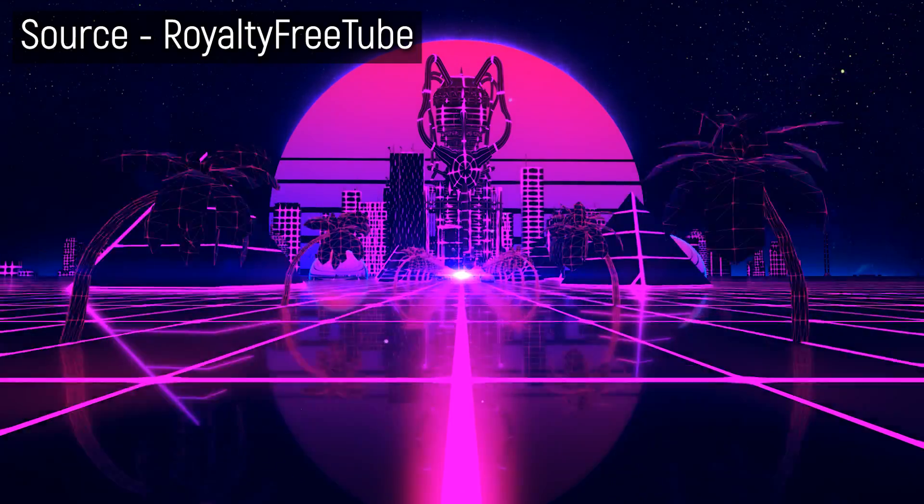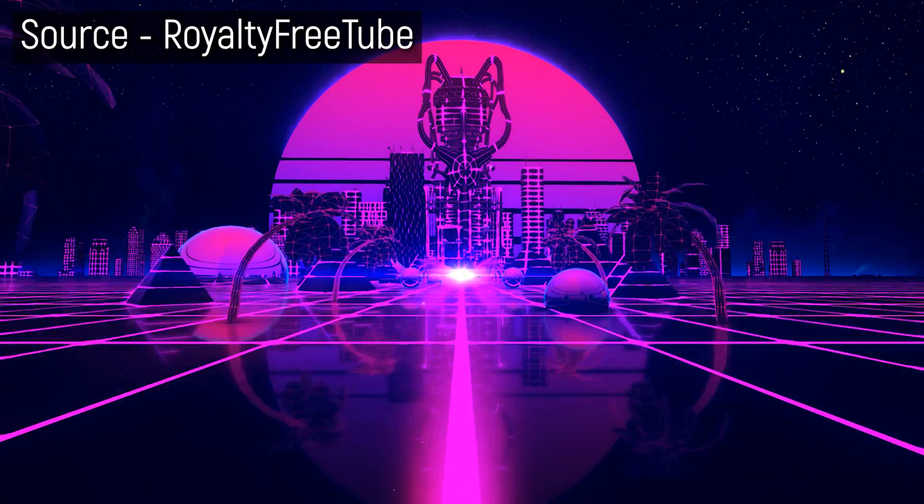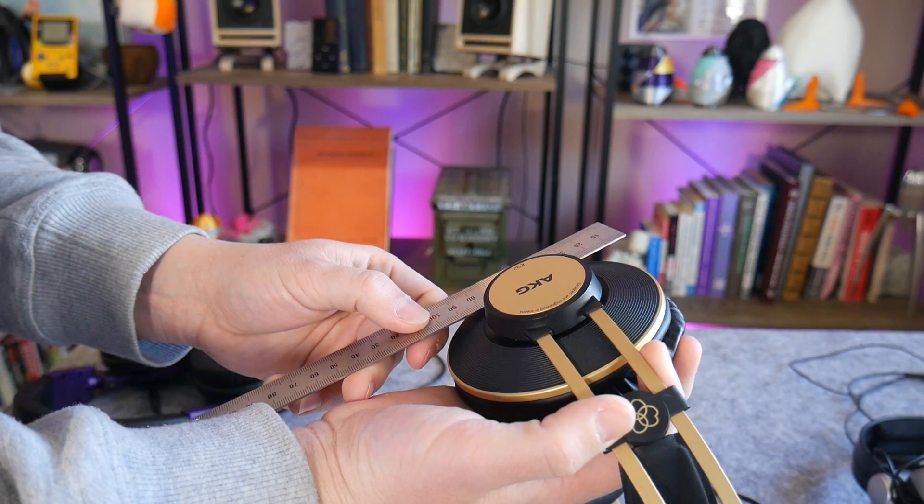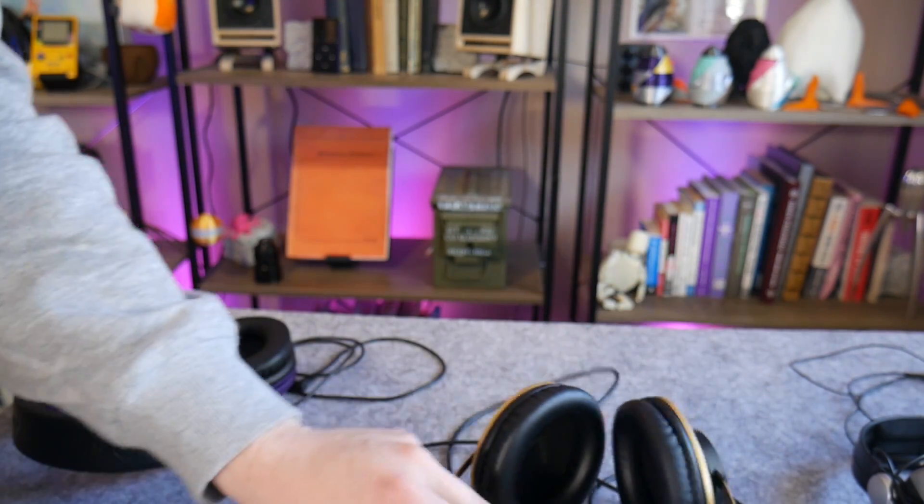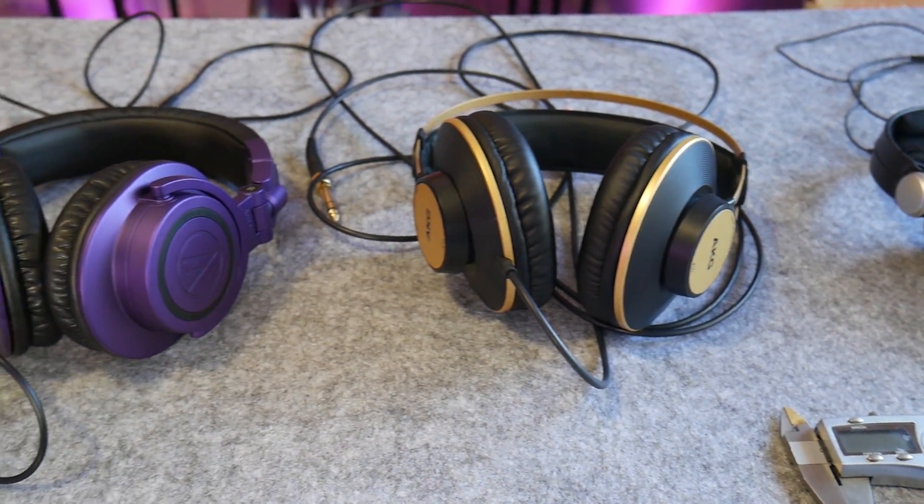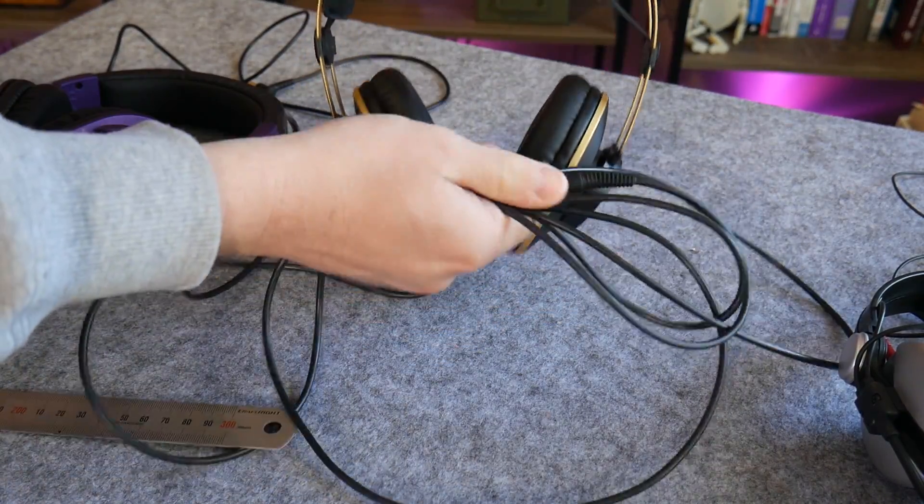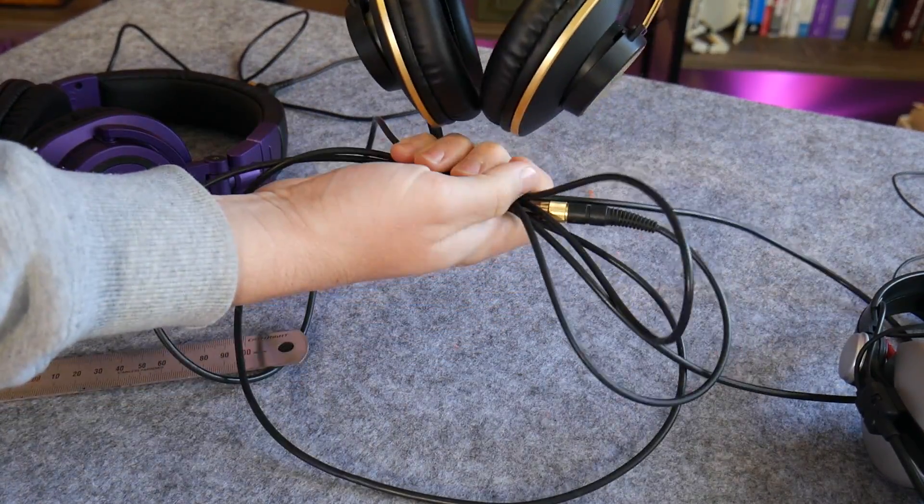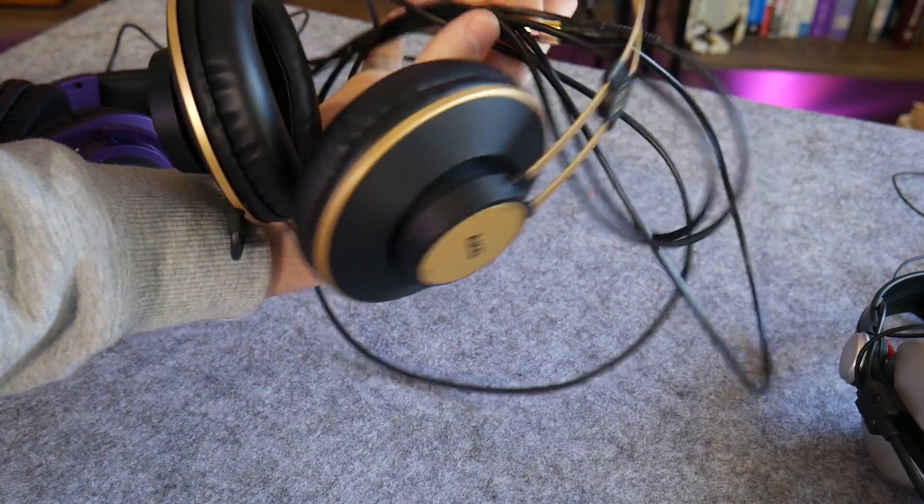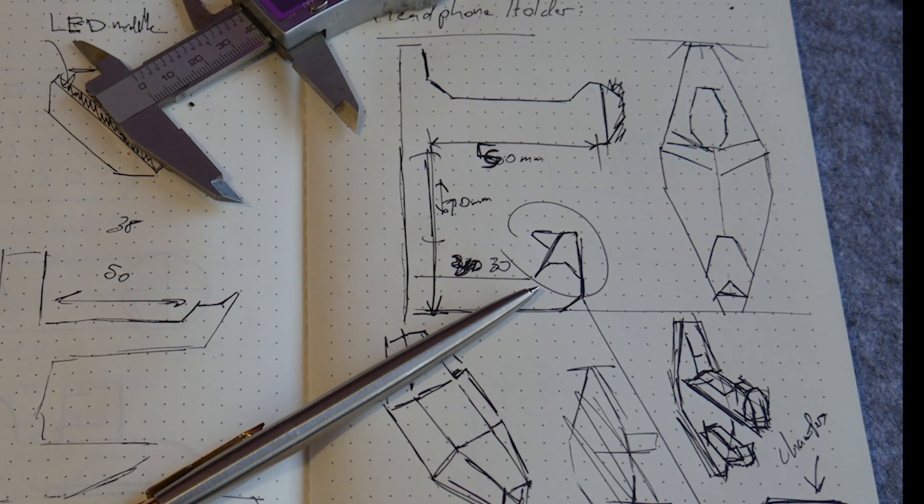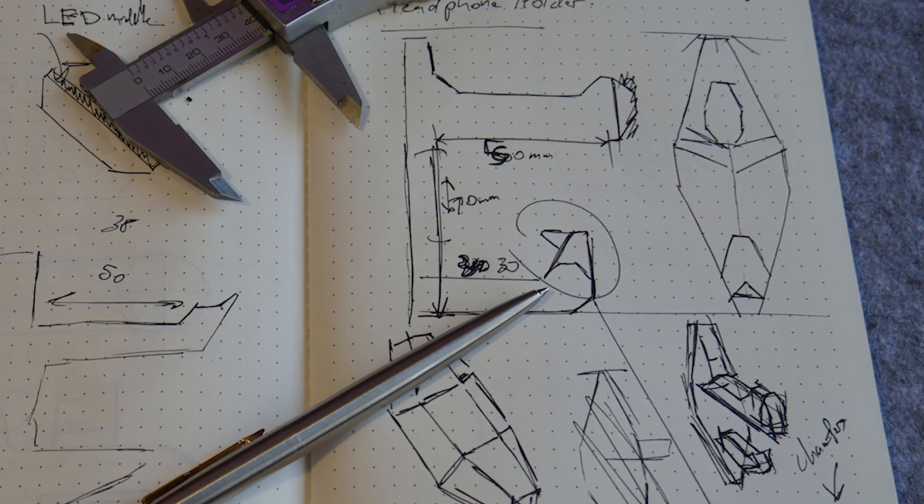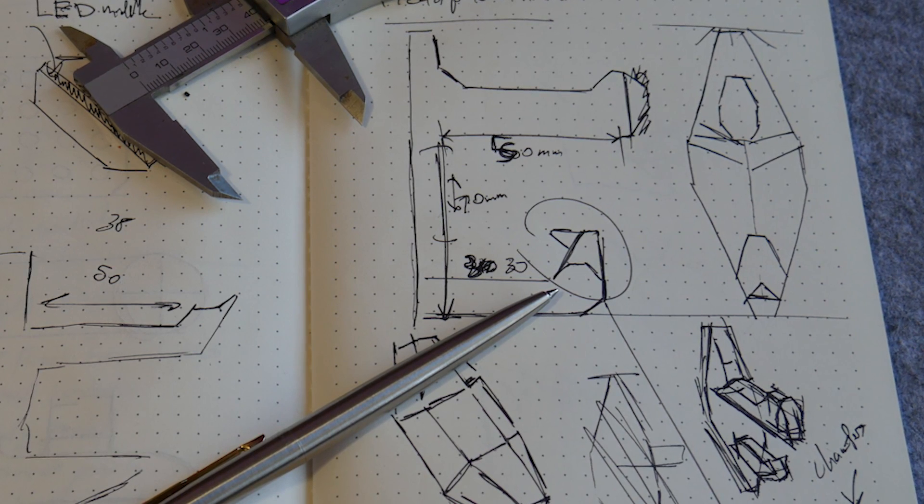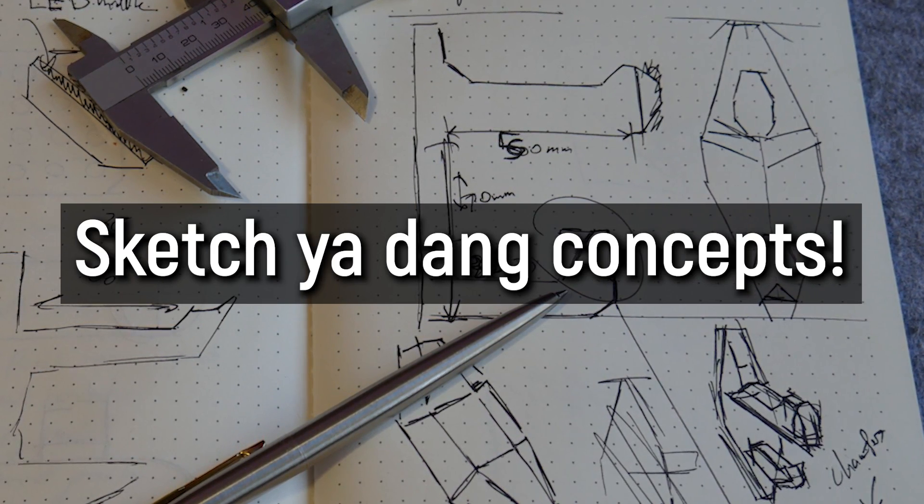But I'm also designing a functional object. It has to hold a pair of headphones securely, and I have a lot of headphones to hold. And something I often see disregarded is a good storage solution for the cables, too. During my sketching stage, I came up with this little hook detail, and it went on to form a key element in the final design. So again, sketch your concepts.